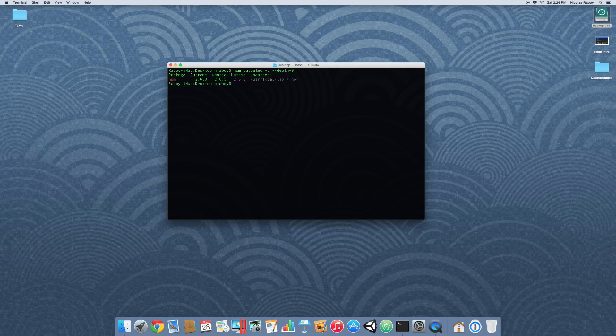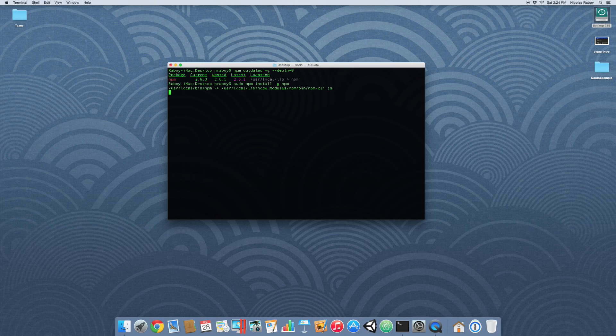So in order to update npm, instead of using the update command, we're going to use the install command. We're going to run sudo npm install -g npm. We're basically just reinstalling npm with the latest version.